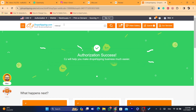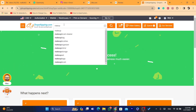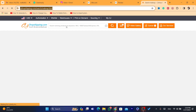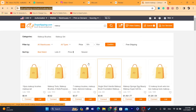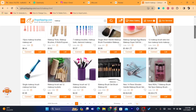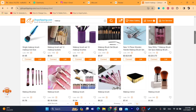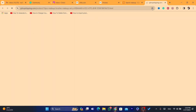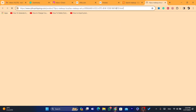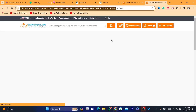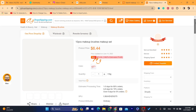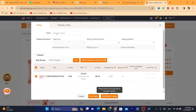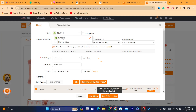For example, if you want to import makeup-related products like brushes, you can find any product on CG and start importing. Let's say you want to import this one to your Wix site — open the product and scroll down to where it says List, then click on it.